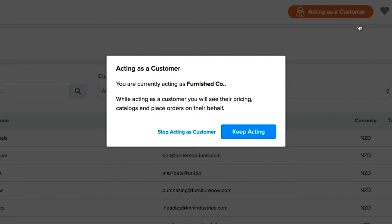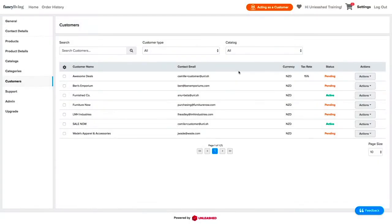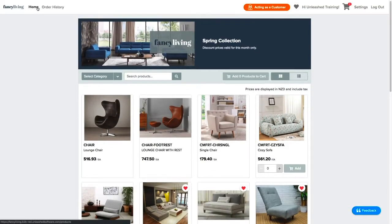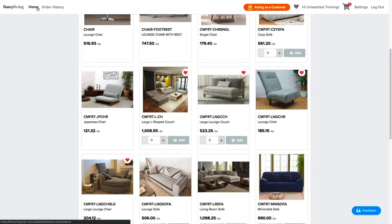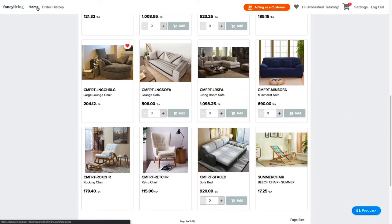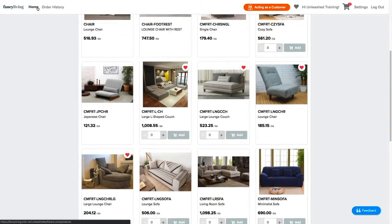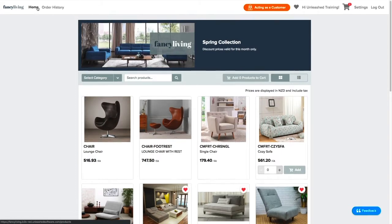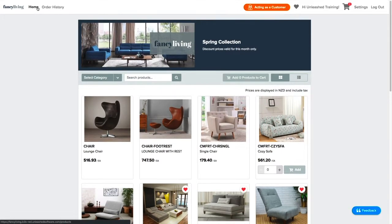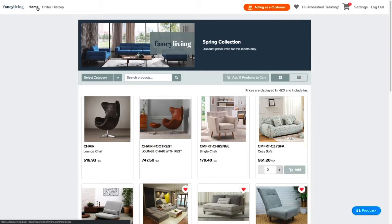For this example, let's keep acting as a customer. Moving on to the Home page, this is what the customer will see on their end. This feature will allow you to see exactly what your customer sees. For example, you will be able to see the assigned catalogs and price tiers.